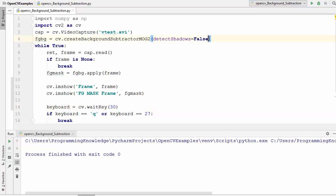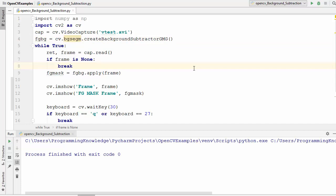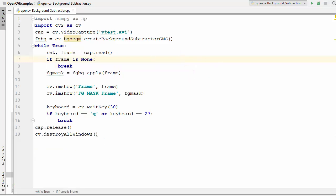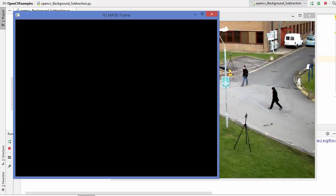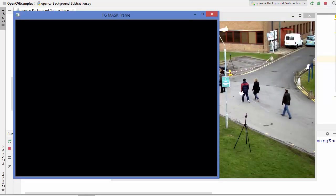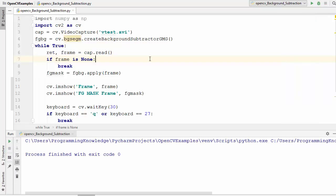There is one more method called BackgroundSubtractorGMG. This algorithm is available under cv.bgsegm.createBackgroundSubtractorGMG, same as the first method. The createBackgroundSubtractorGMG algorithm combines statistical background image estimation and per-pixel Bayesian segmentation. When we run this method, you will see nothing on the foreground mask frame initially, so to get better results you need to apply morphological opening to remove the noise.